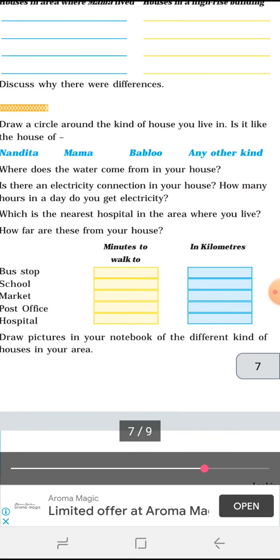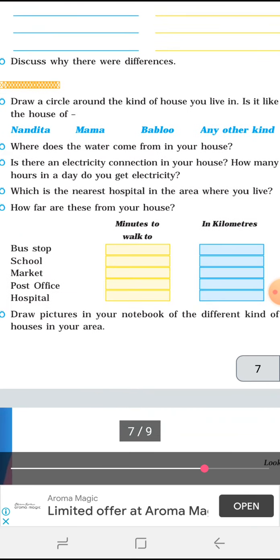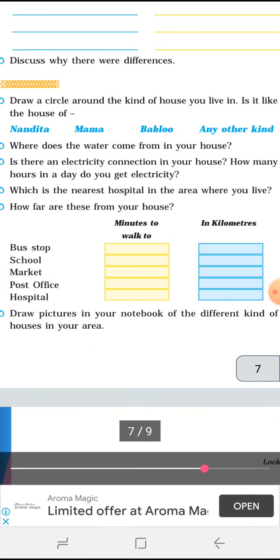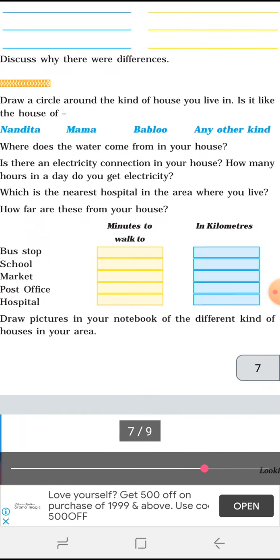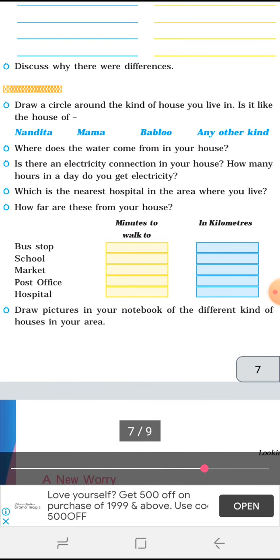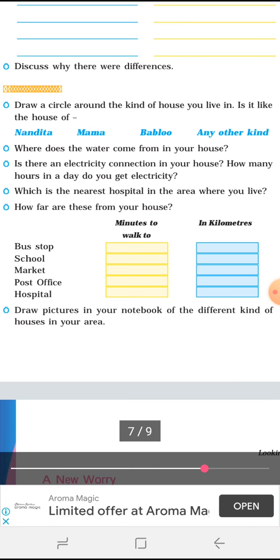Draw a circle around the kind of house you live in — is it like the house of Nandita, Mama, Bablu, or any other kind? I wish we are all blessed and having a house like Bablu's.